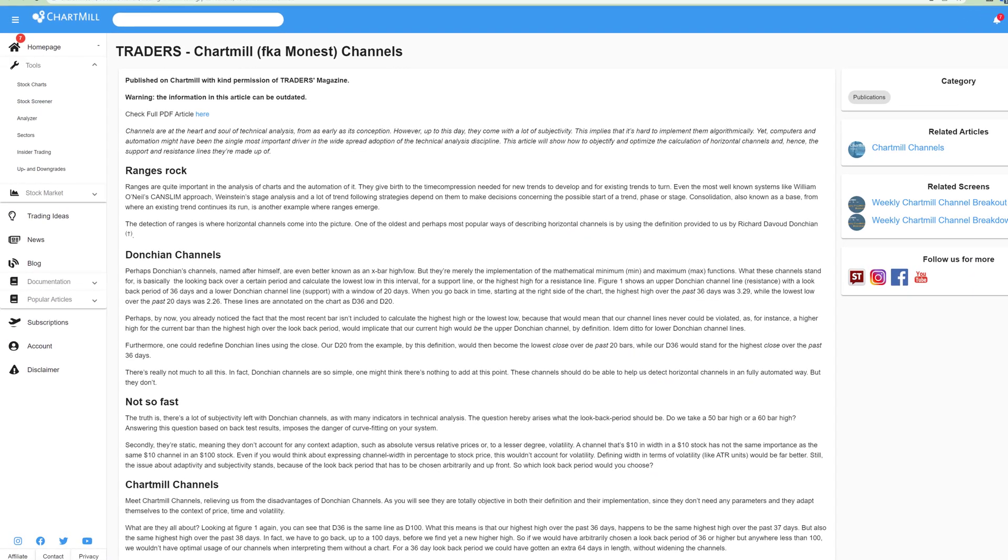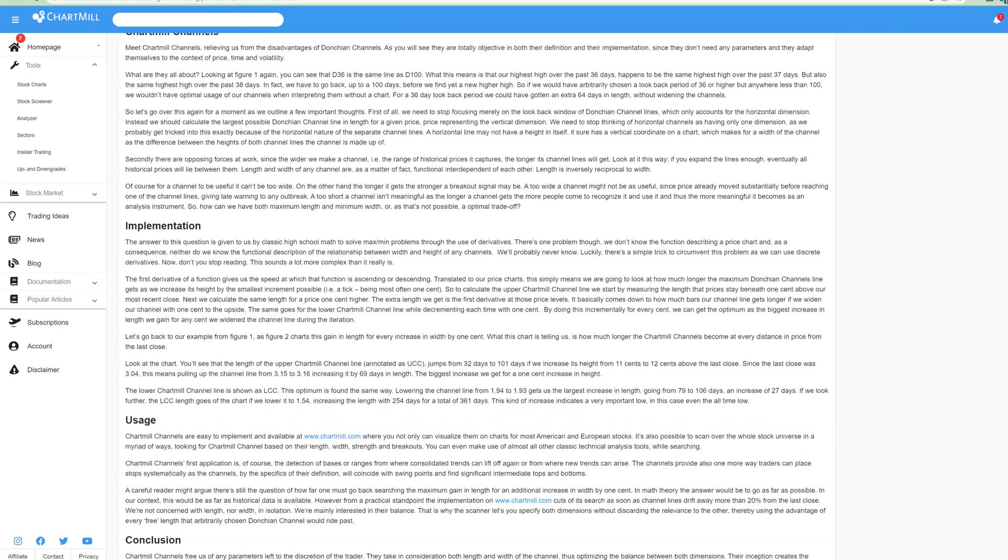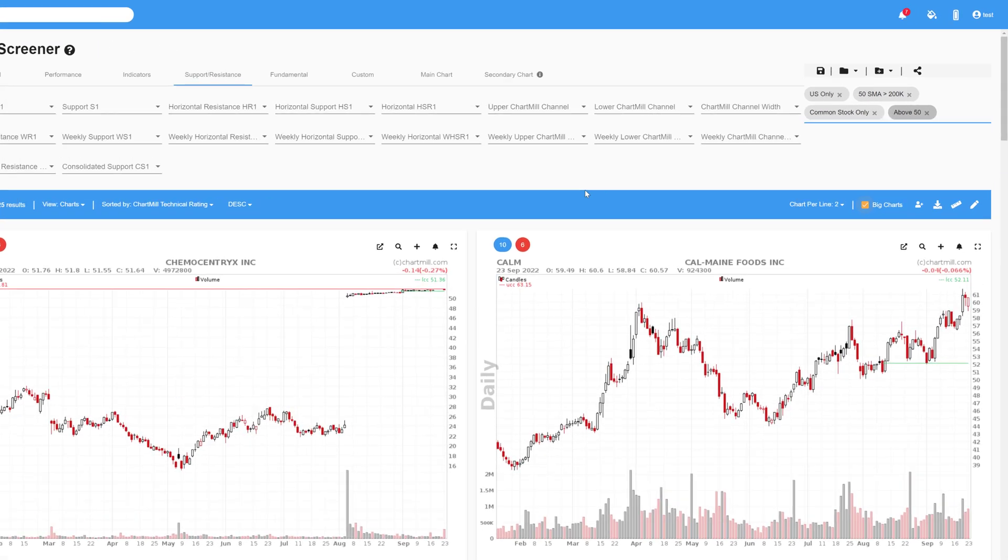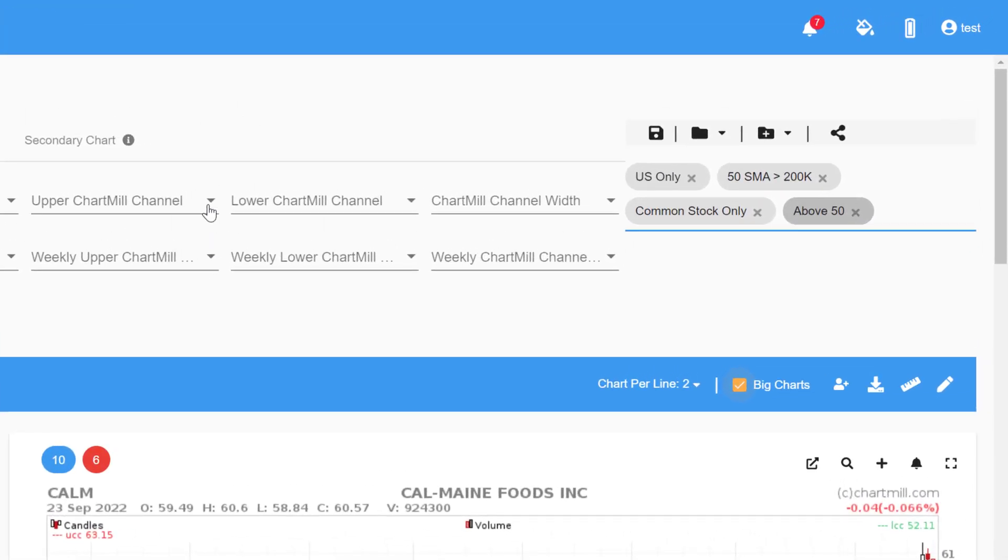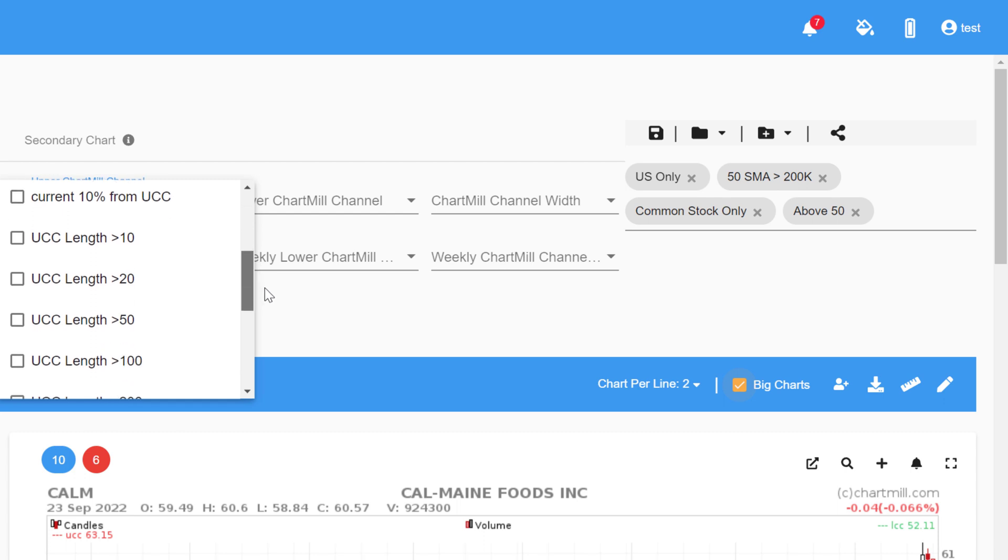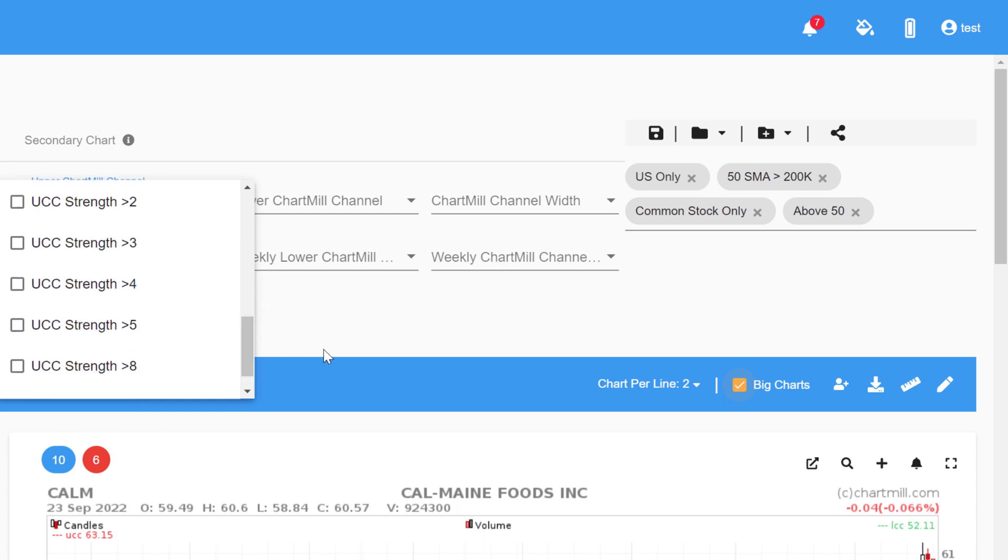A more detailed article on the Chartmill channels that was previously published in Traders magazine can be found in our documentation section. In the description below this video, I will add a direct link to the article. The available parameters are the same as for the support and resistance filters, being the maximum percentage difference between the price and the upper or lower Chartmill channel, the length and the strength of these channels.